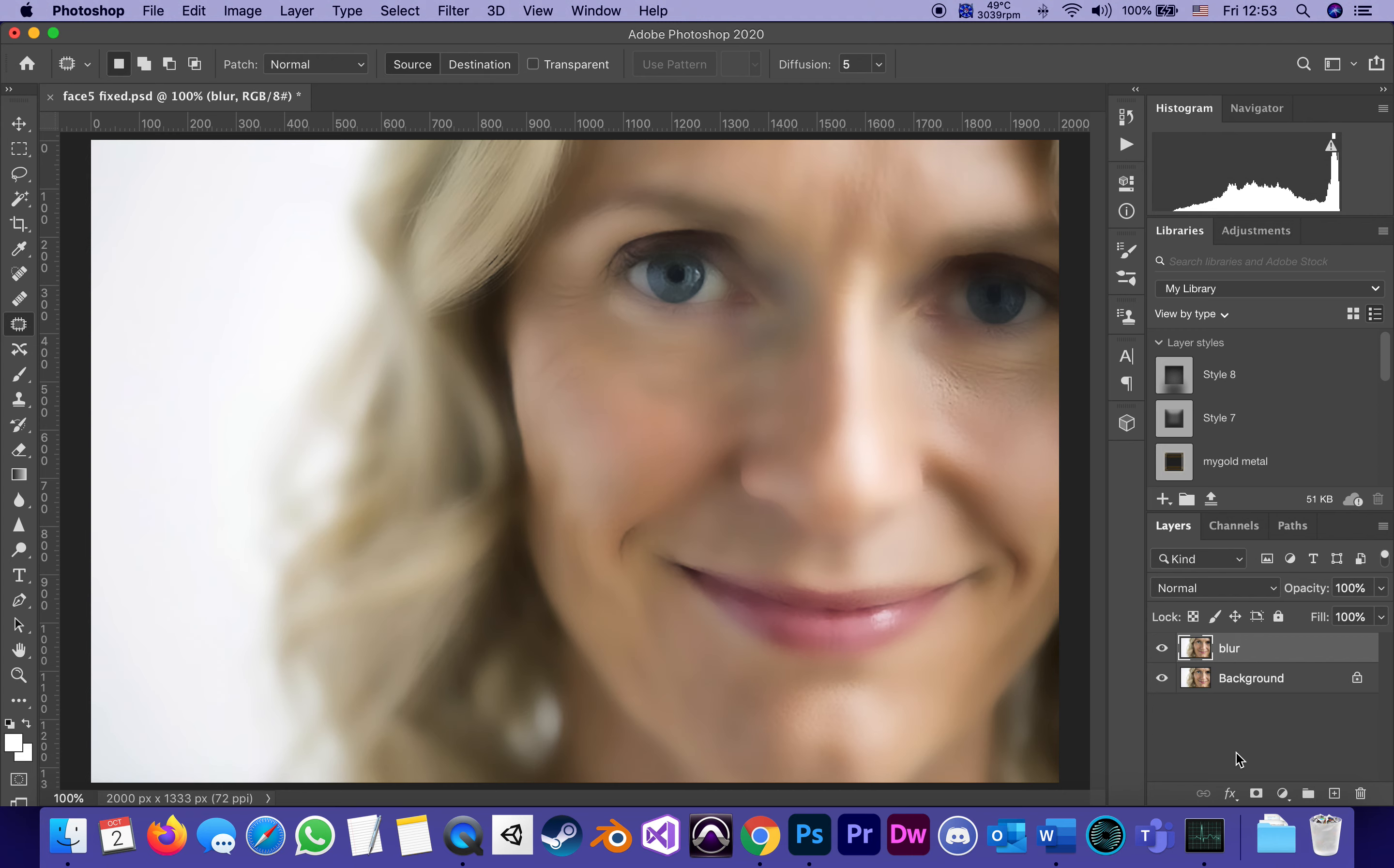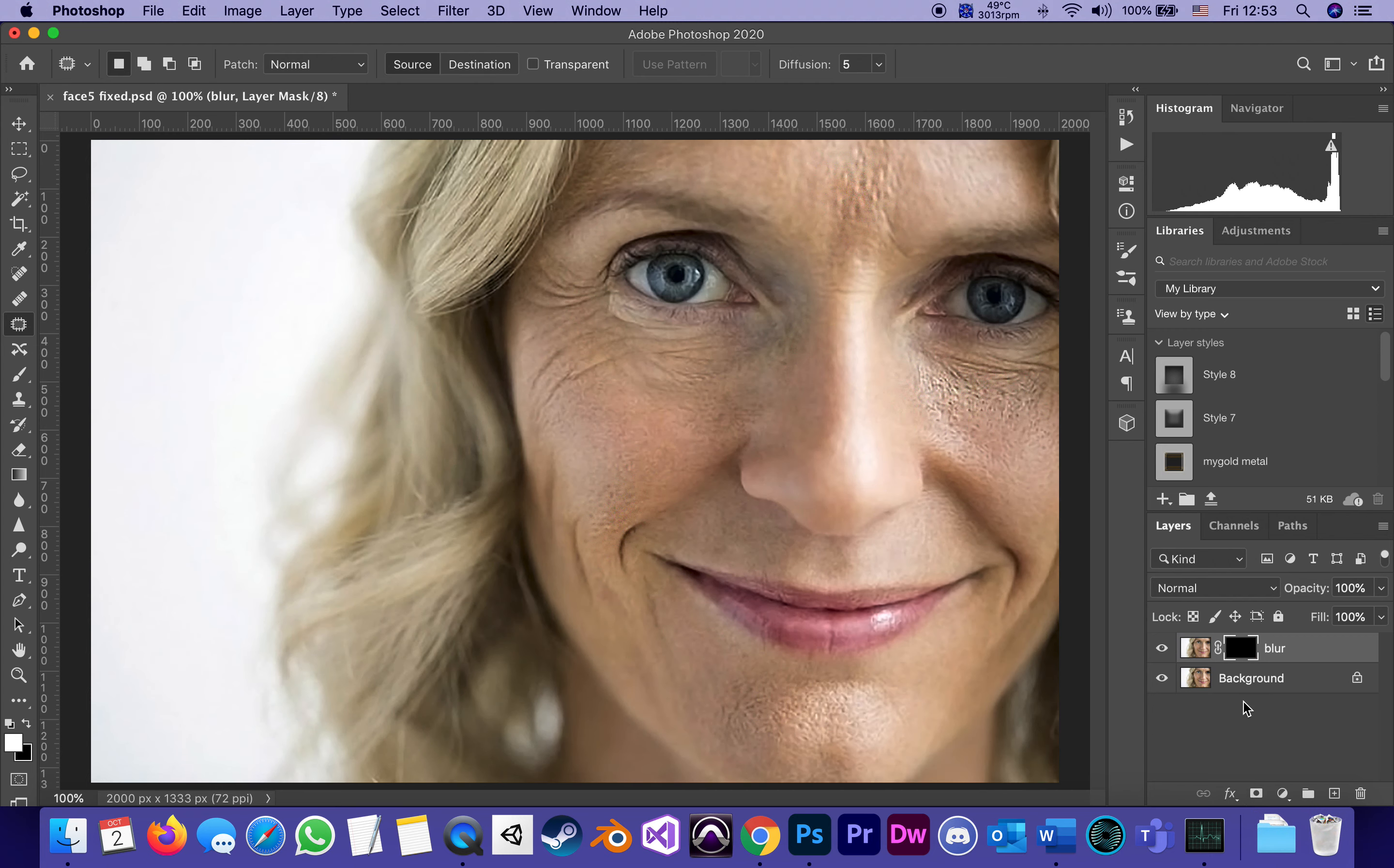To add a black mask on Mac I'm holding Option, if this was Windows I'd be holding Alt. While doing that, adding a mask, I add a mask and it's totally black, which means it's totally transparent, it shows none of the blur.